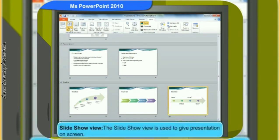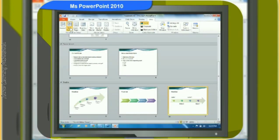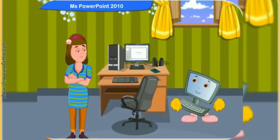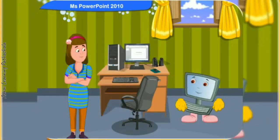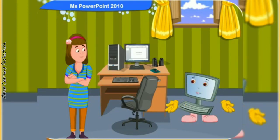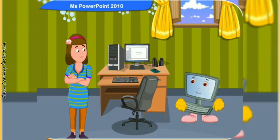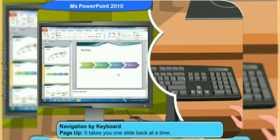The slide show view is used to give a presentation on screen. To view the slide show, click on the set up slide show icon on the status bar. Let us now discuss how to navigate slides. There are many ways you can navigate slides during editing the presentation. The keyboard or the mouse is used to navigate the slides.